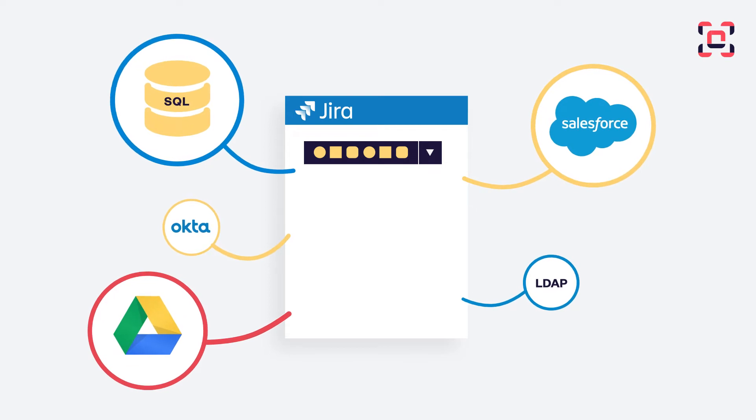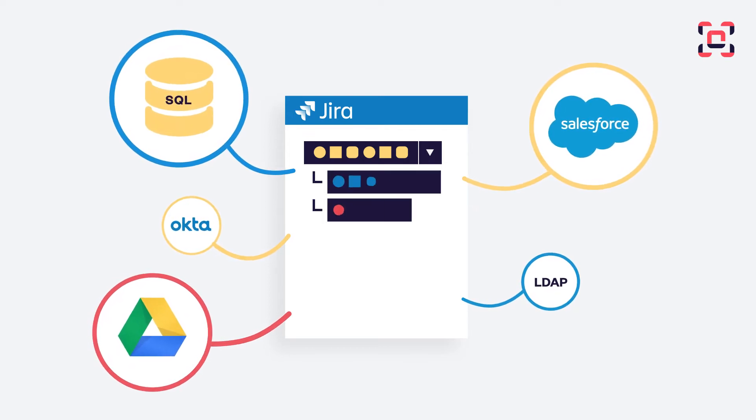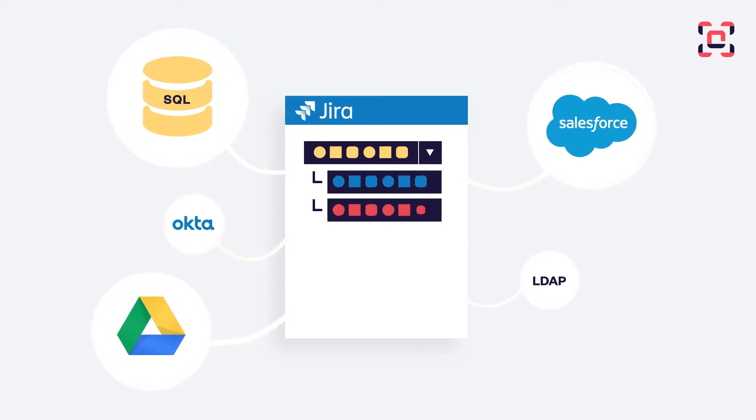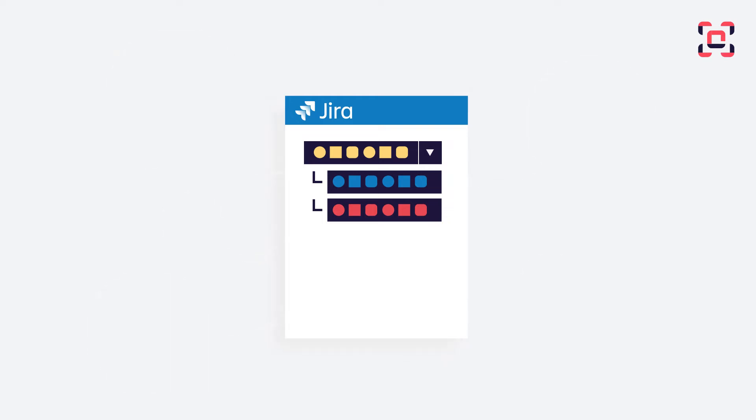You can create dynamic fields that will fetch their values depending on the context of the issue and choose how data will be displayed.